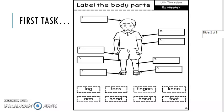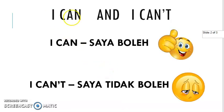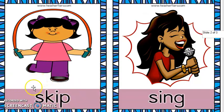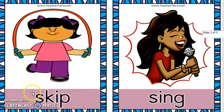Now let's move on to our next new lesson: I can and I can't. Okay, I can — saya boleh. I can't — saya tidak boleh. Note that I can't has an apostrophe. For example, I can skip — saya boleh skip. I can sing — saya boleh nyanyi. If you cannot, you say I can't skip or I can't sing. Can you swim? If you can, say I can swim. If you can't, say I can't swim. I can run — saya boleh lari. I can't run — saya tidak boleh lari.